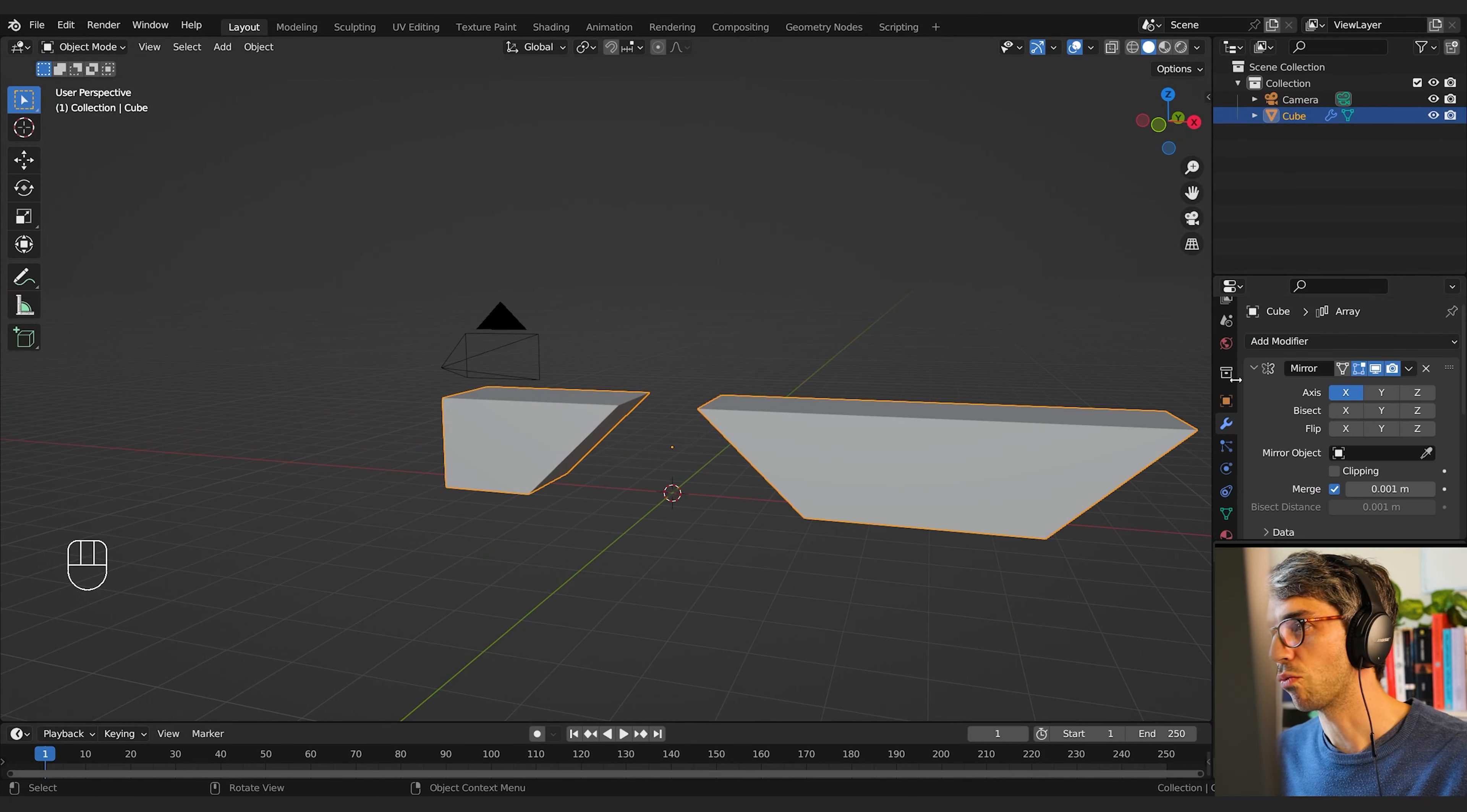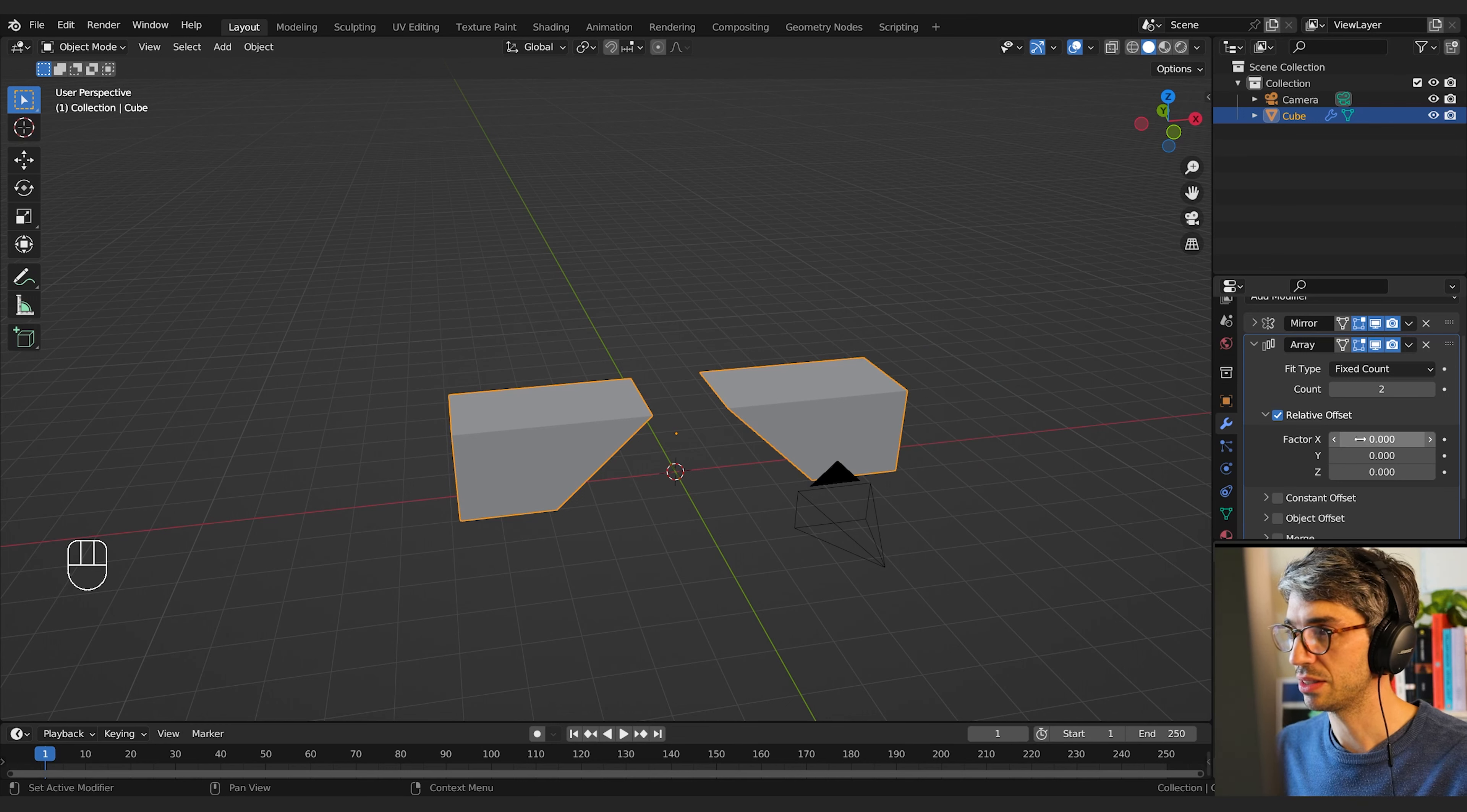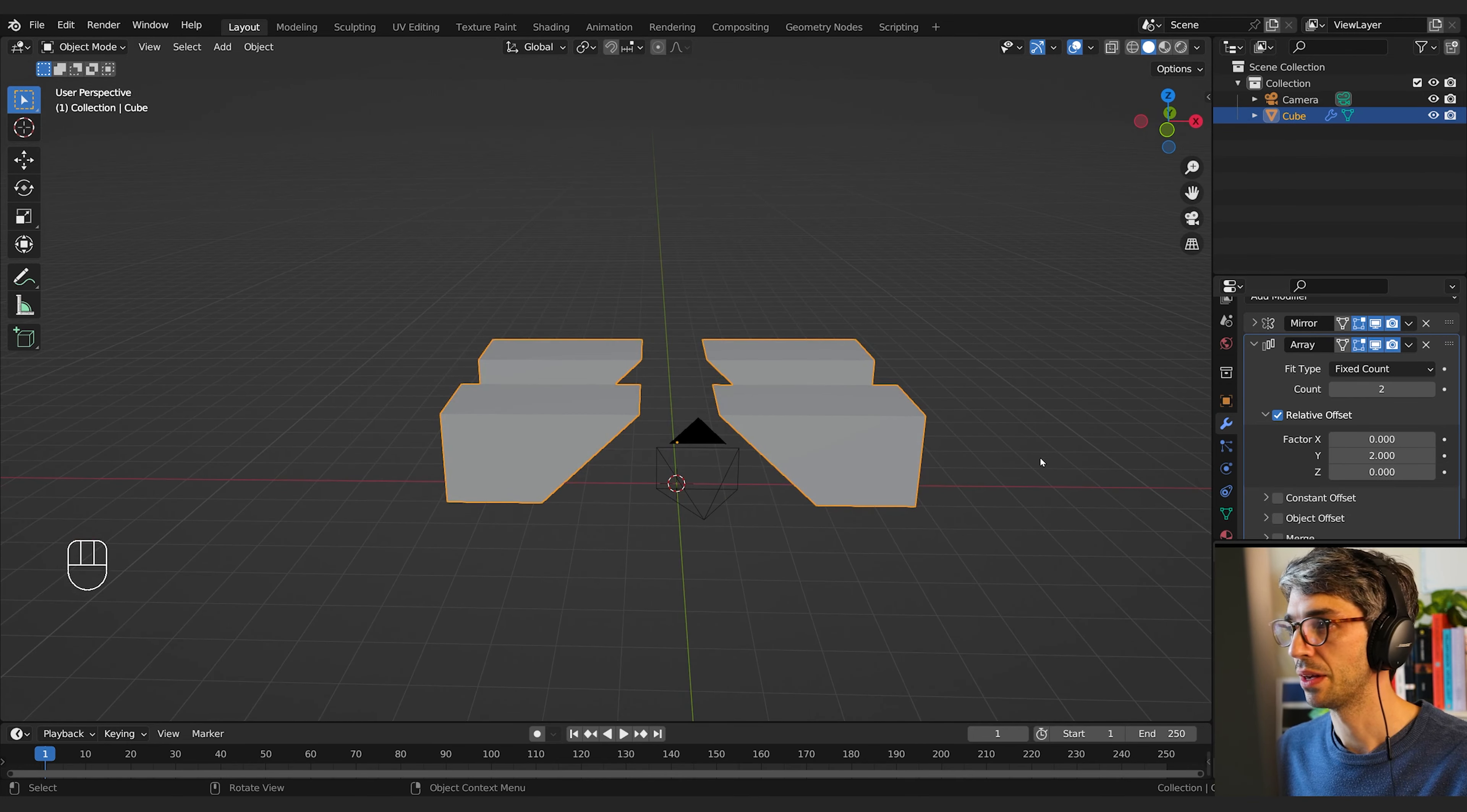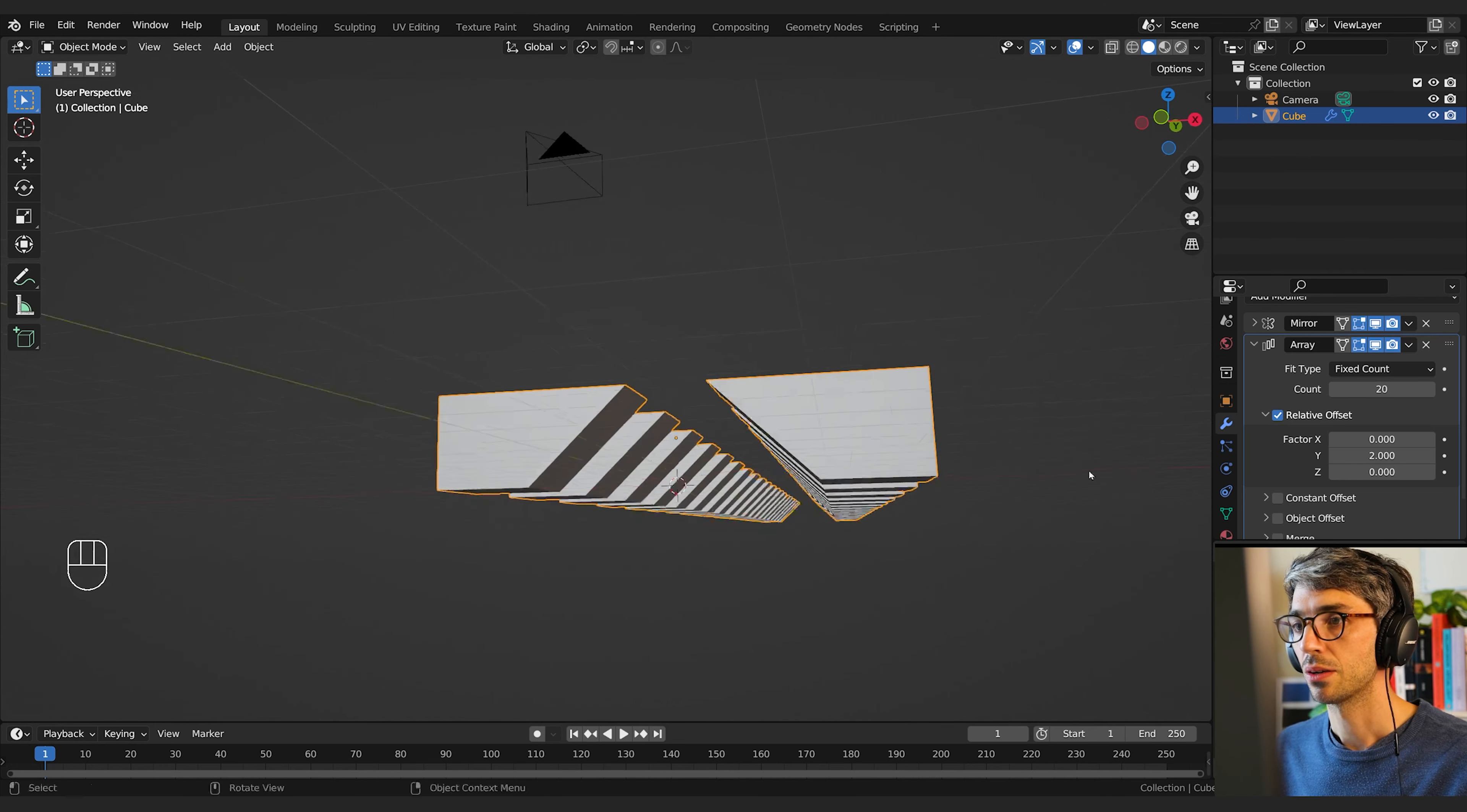Then I'm going to add an array modifier to this. We're going to come to the array modifier and we are going to go into the Y direction. So I'm going to zero out the X and set Y to one. Then I'm going to drag it up a little bit so there's some separation. And then I'm going to increase my count a lot. We're going to go way up, maybe to 20.